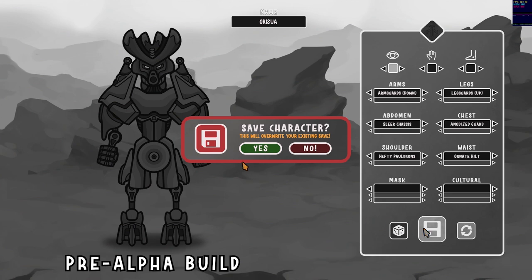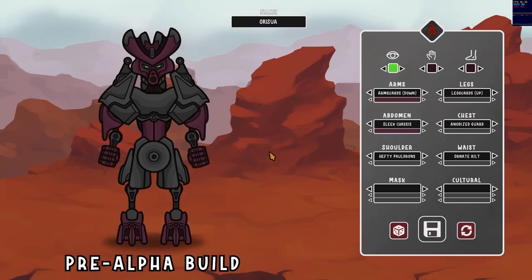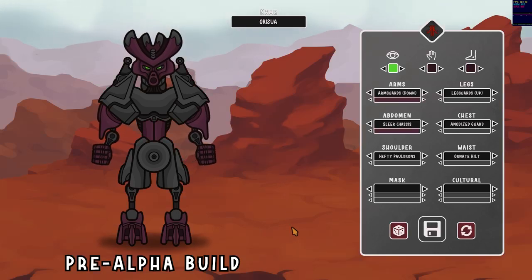If your character is already saved, it will prompt you and ask if you want to overwrite your save. So in this case, yes, we'd like to save our character. And that brings me to the next feature: saving.